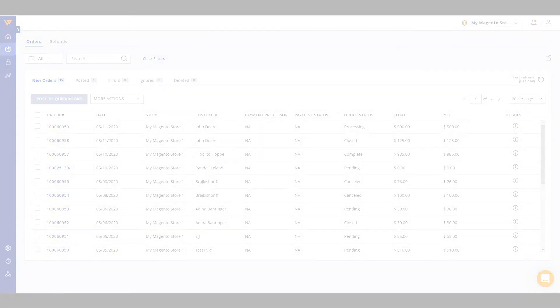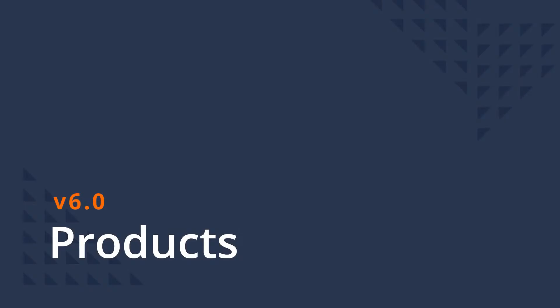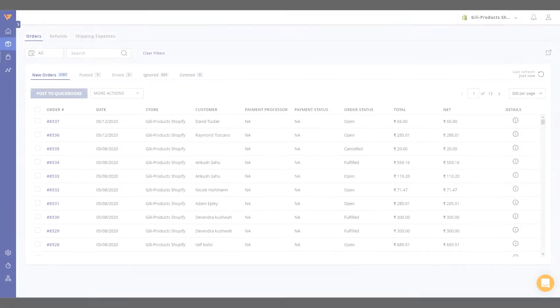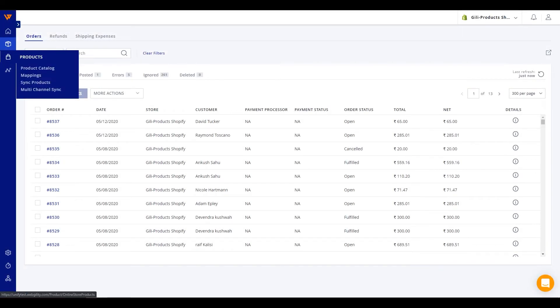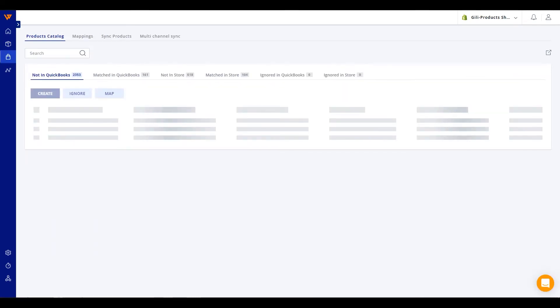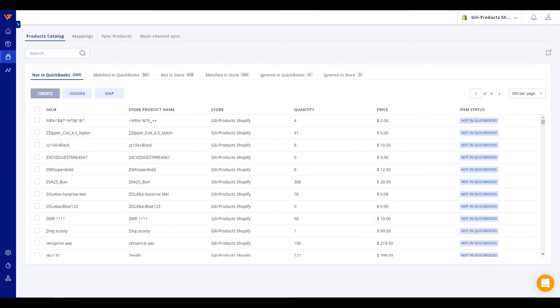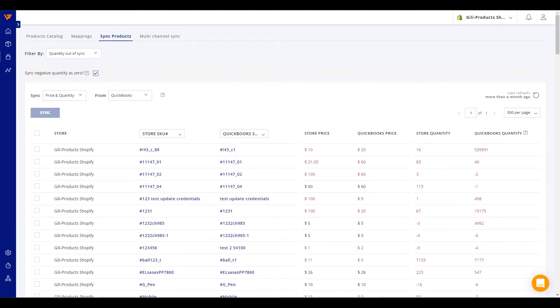Let's look at products. As with transactions, if you're mapping, creating, or syncing products, all of these pages have been co-located for easier access.